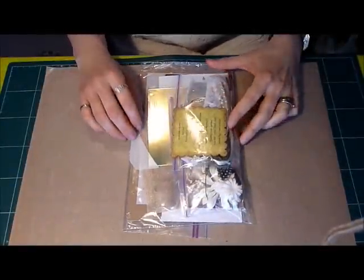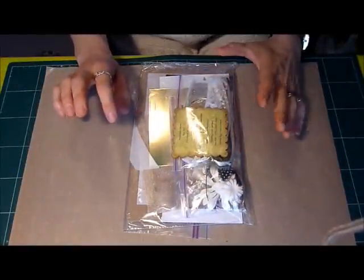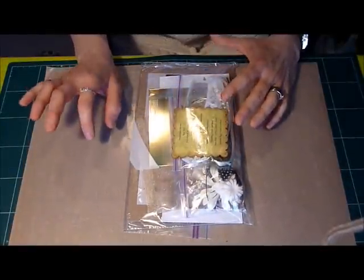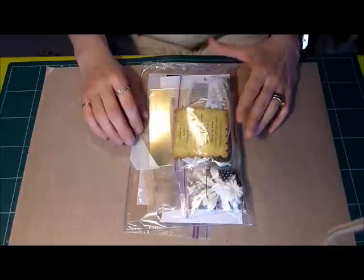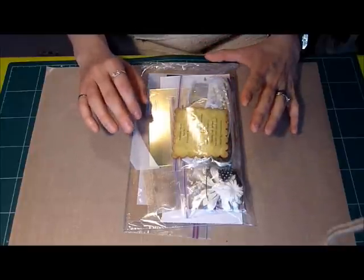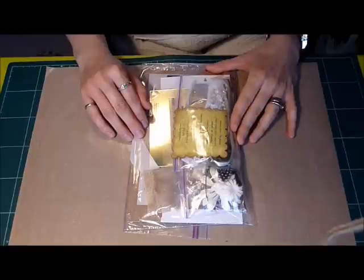Hello, if you watched my previous video, you know I entered my very first swap, a charm swap. Well, guess what?